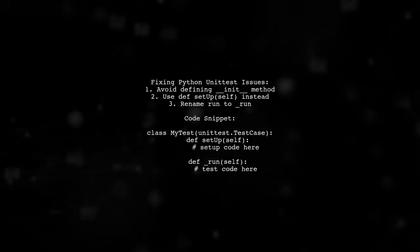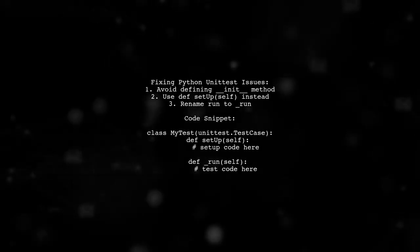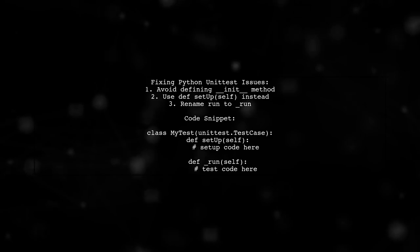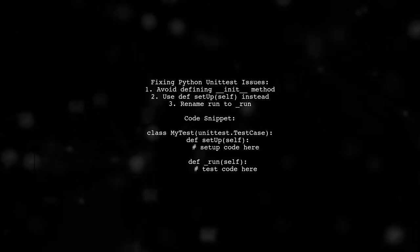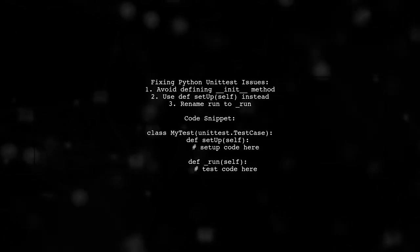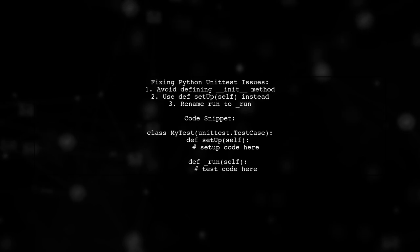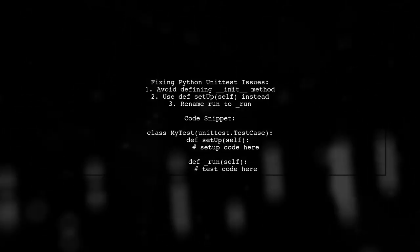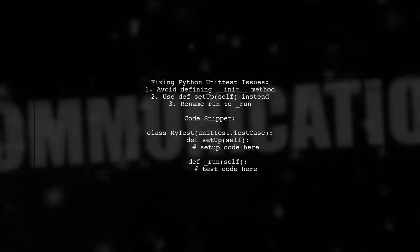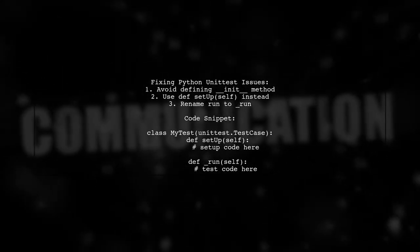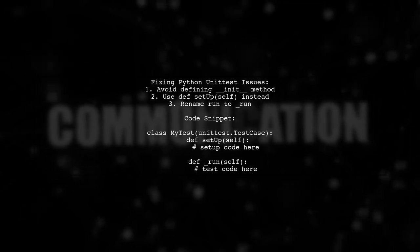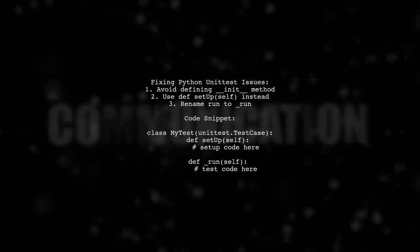To fix the issue of running zero tests in Python's unit test, avoid defining the init method. Instead, use setup, which unit test will automatically call. Also, if you have a run method, rename it to run to resolve the problem.